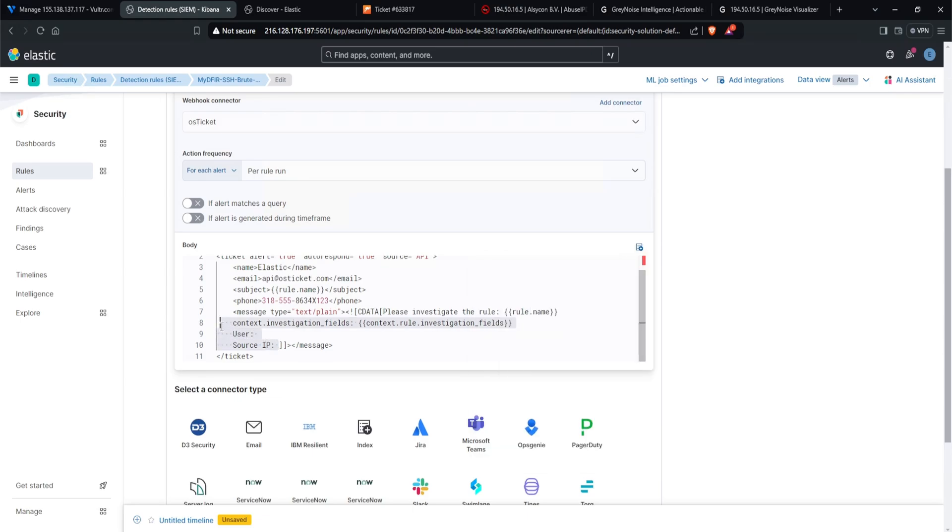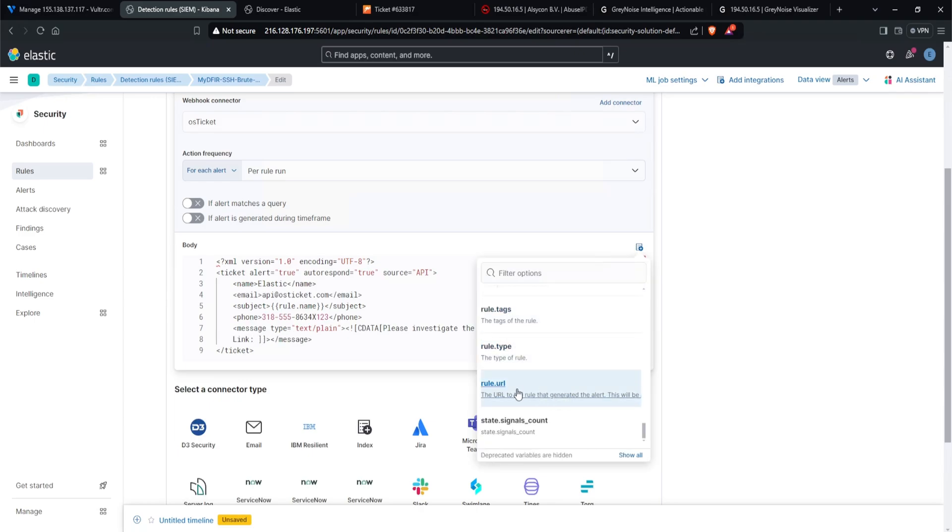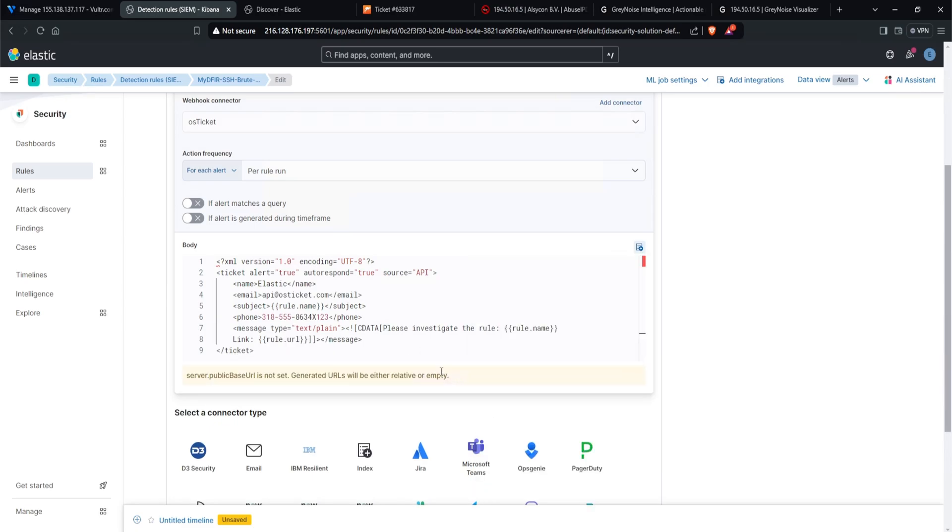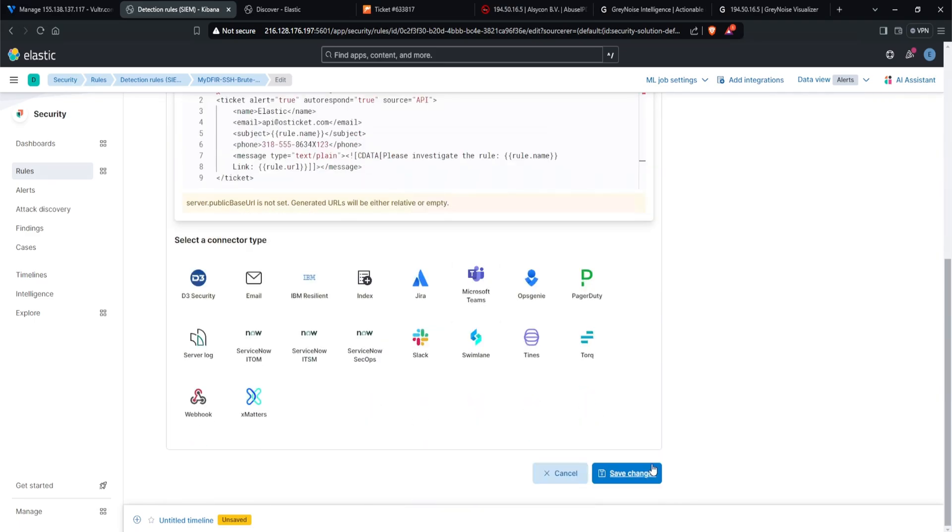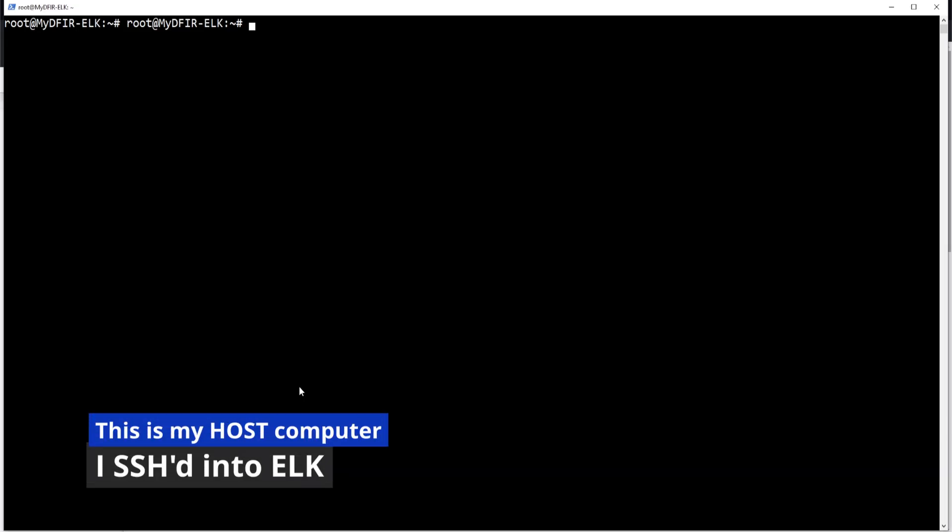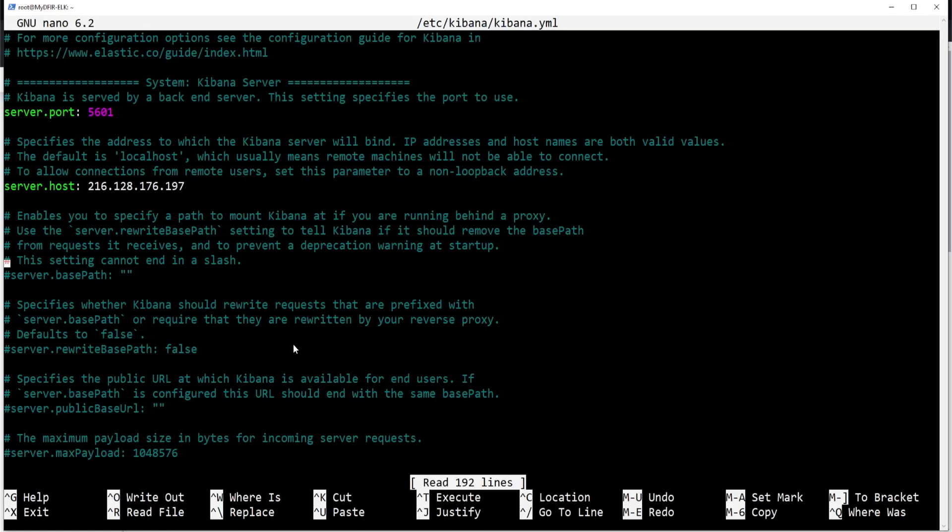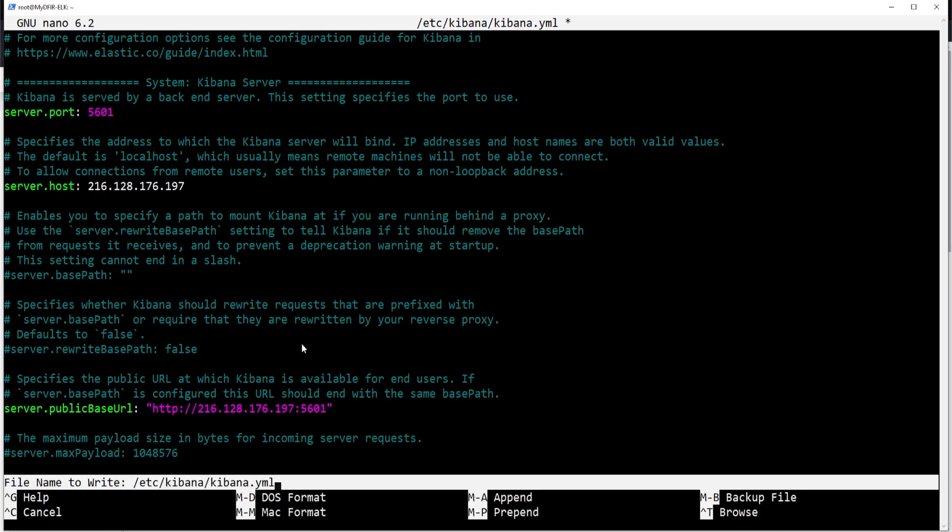But for now, let's go ahead and remove all of this and leave my please investigate the rule, rule name. And let's add in a link actually, just to make everything nice and neat. Link and let's use rule dot URL. Now if I highlight this, it says this will be an empty string if the server dot public base URL is not configured. What that means is that I will need to configure it. So let me go ahead and save this out first. And going into my ELK server, I'm going to type in nano /etc/kibana and type in kibana.yaml. What we're looking for is the server dot public base URL, which is this one right here. For the public base URL, I'll type in http colon forward slash 216.128.176.197 on port 5601. Hold control X, Y to save and enter.